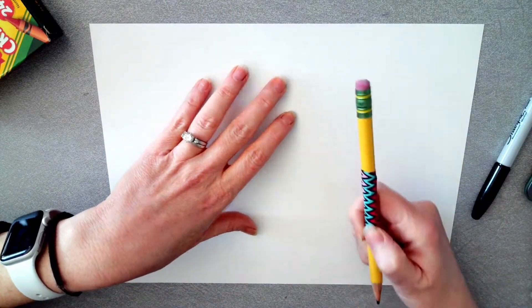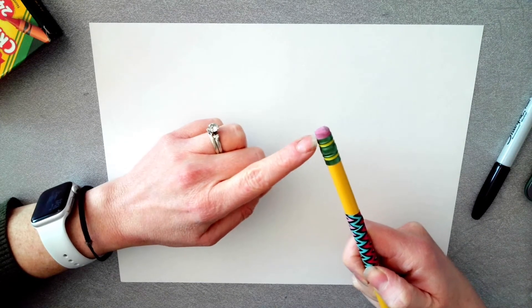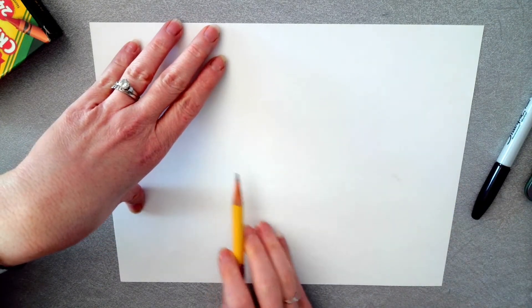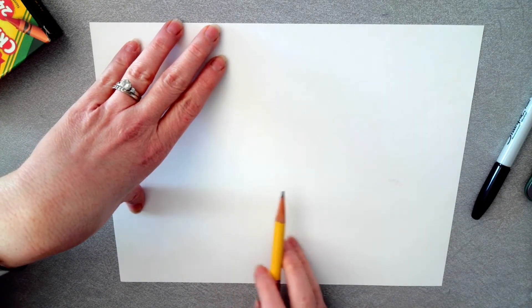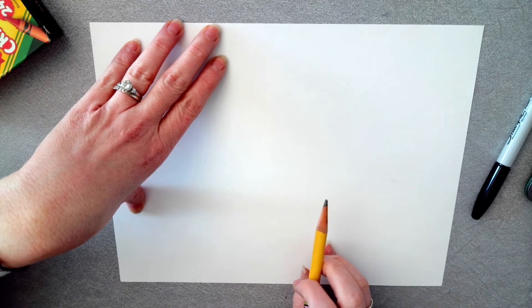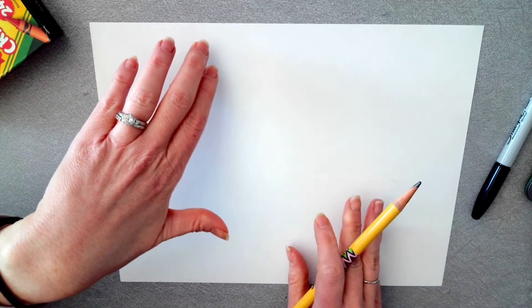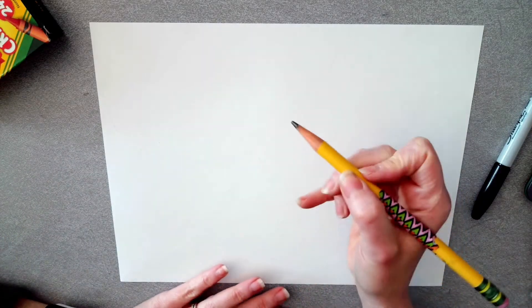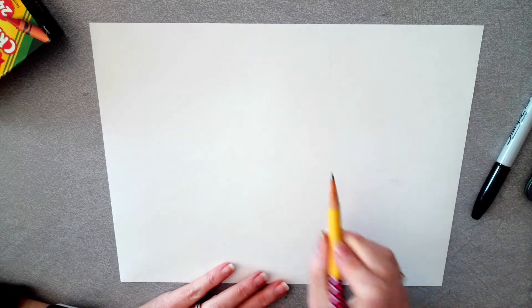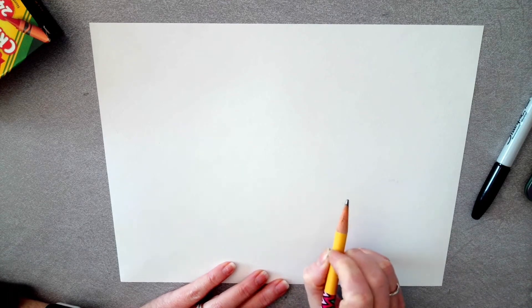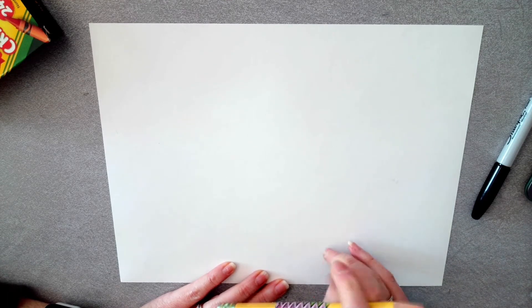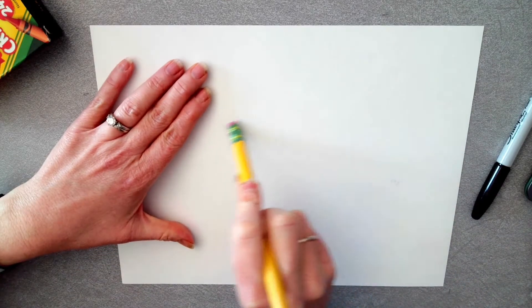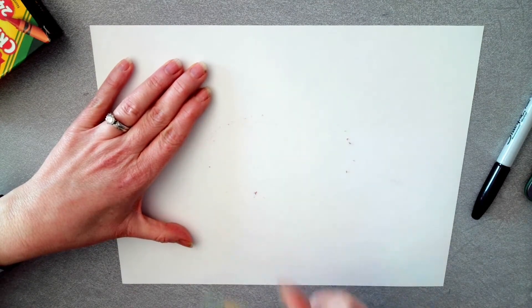We want to remember to have an eraser handy. Draw light until you like the way your donut looks, and then you can always make it darker. I always think drawing light is the best way to go. Draw light until you get it right.